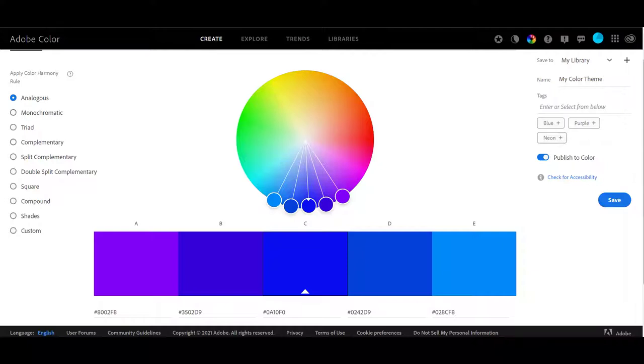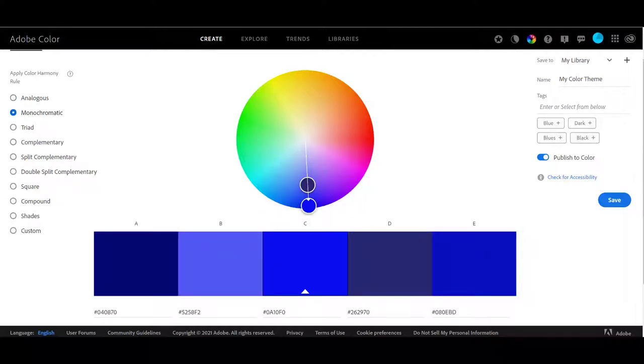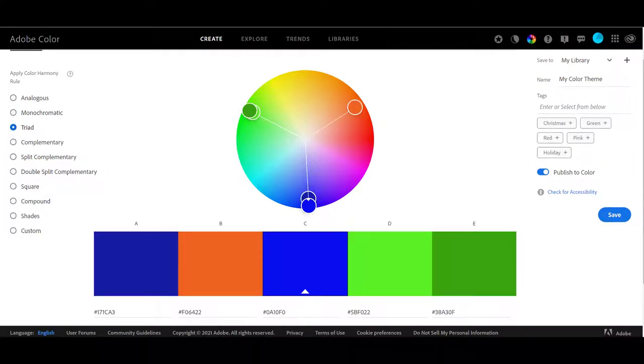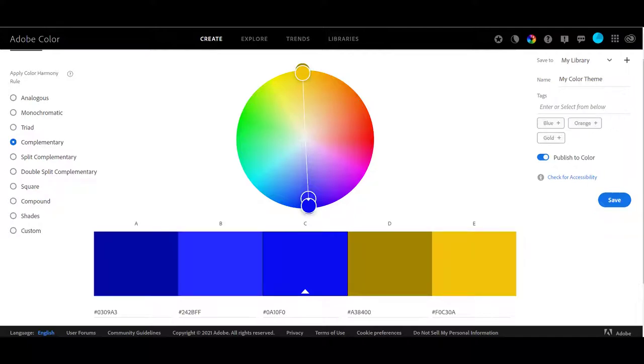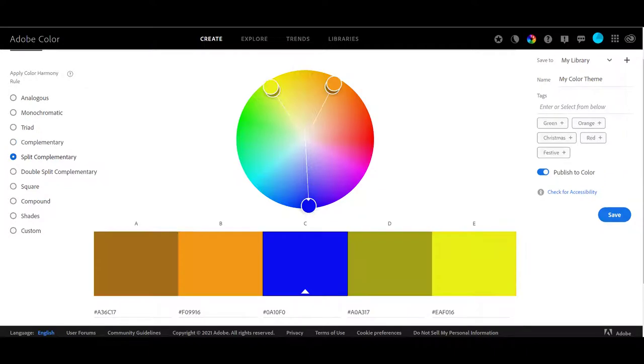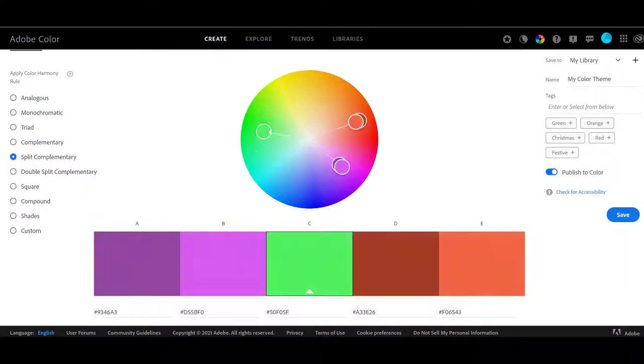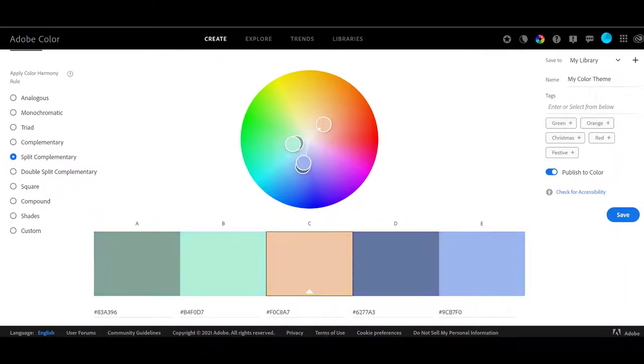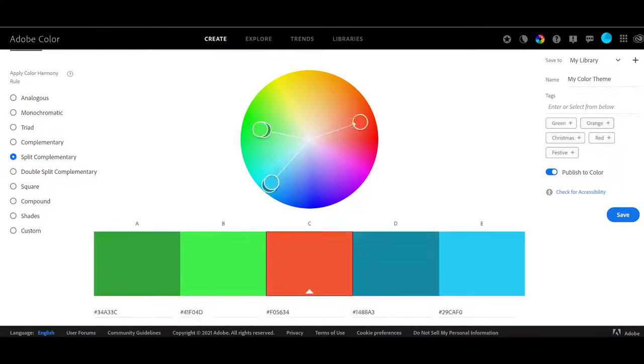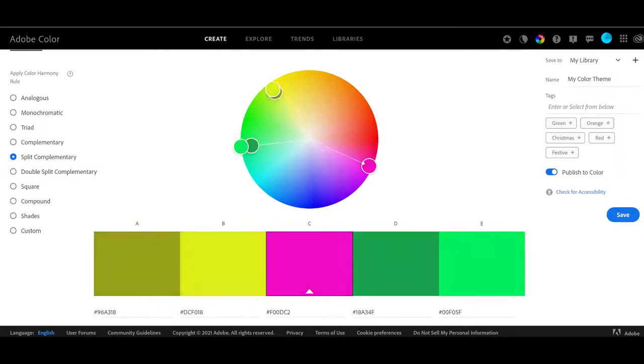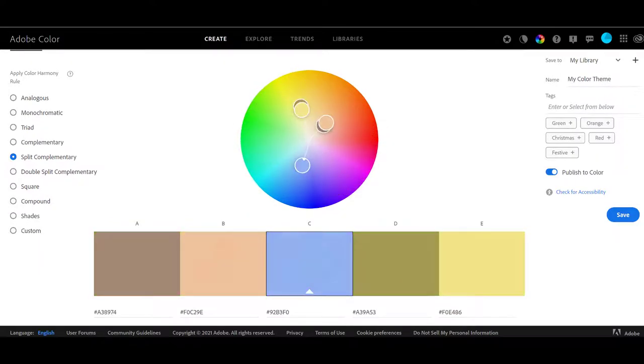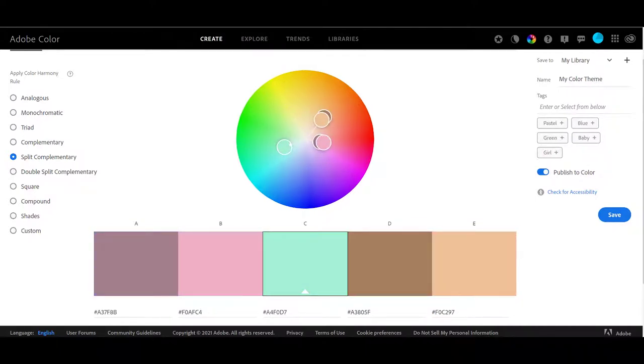So this color scheme right here below the circle is an analogous color harmony that works with that blue. Let's check monochromatic. Remember what monochromatic means? All different shades or tints of that particular blue. Triad means that these three colors are separated equally around the wheel. Complementary means being straight across from each other on the color wheel. Split complementary. And then they have all these others that we haven't even looked at.